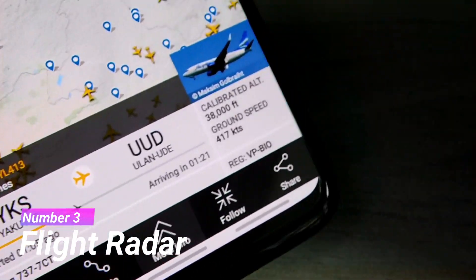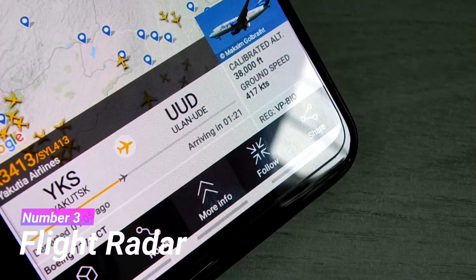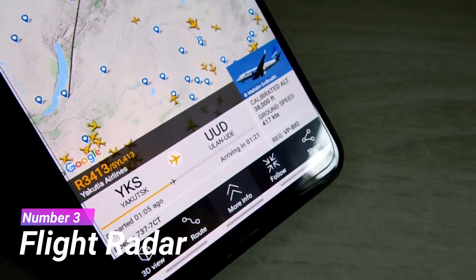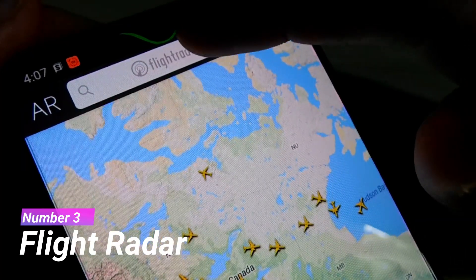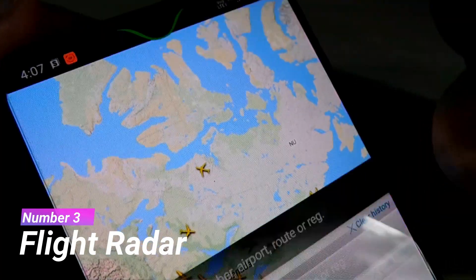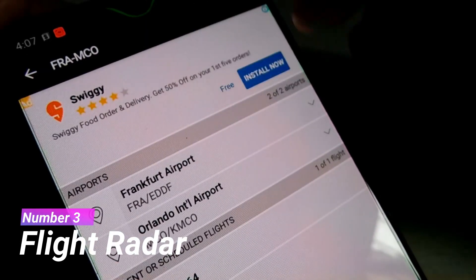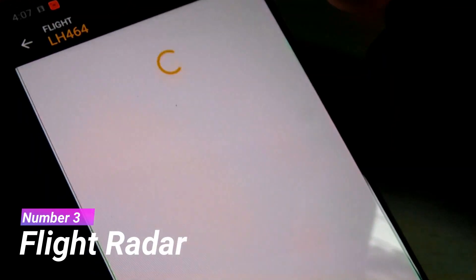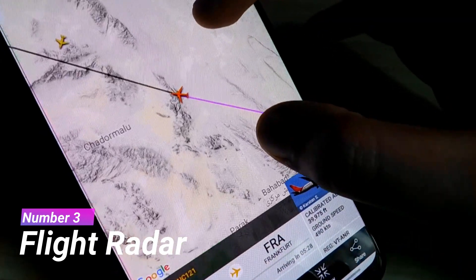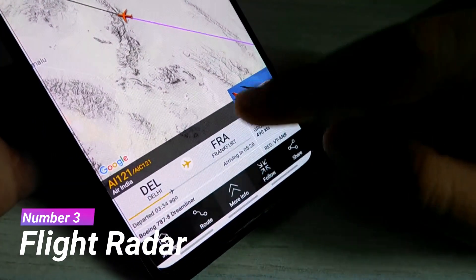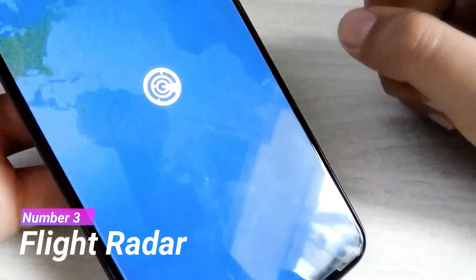You can see the departure airport, arrival airport, and other features of the flight like its altitude and speed. If you don't want to do that, you can also search your flight by its route or airline. There is also a really cool feature called 3D view, which allows you to see the plane in 3D in real time.